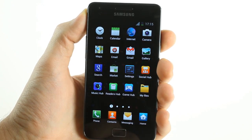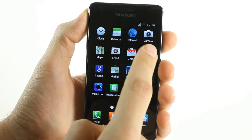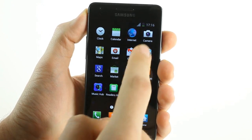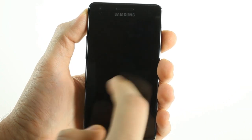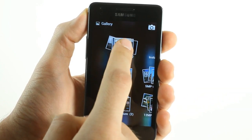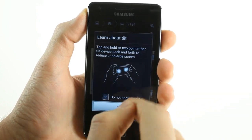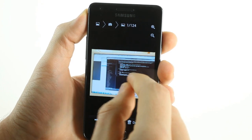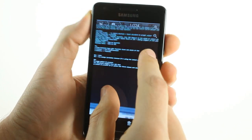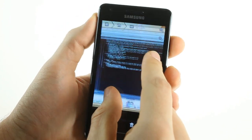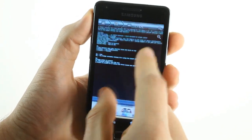The gallery is identical to earlier builds, features tilt navigation, and is smooth.